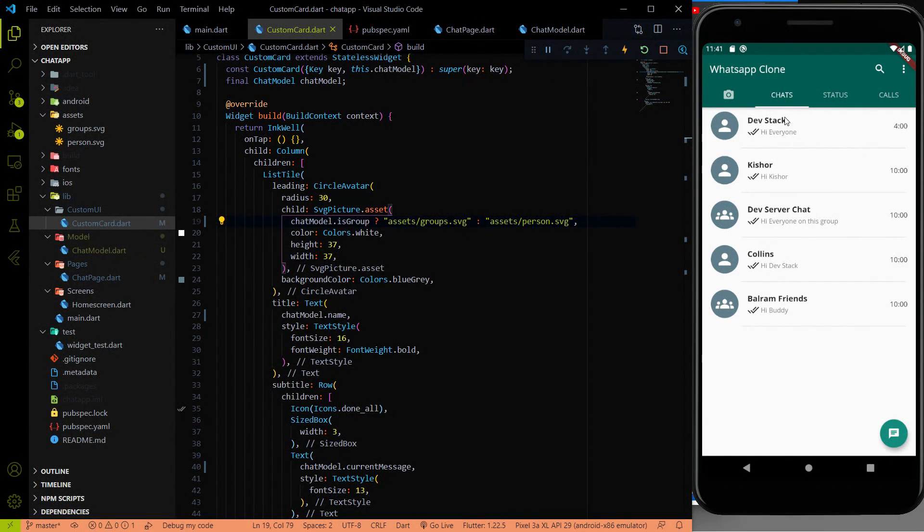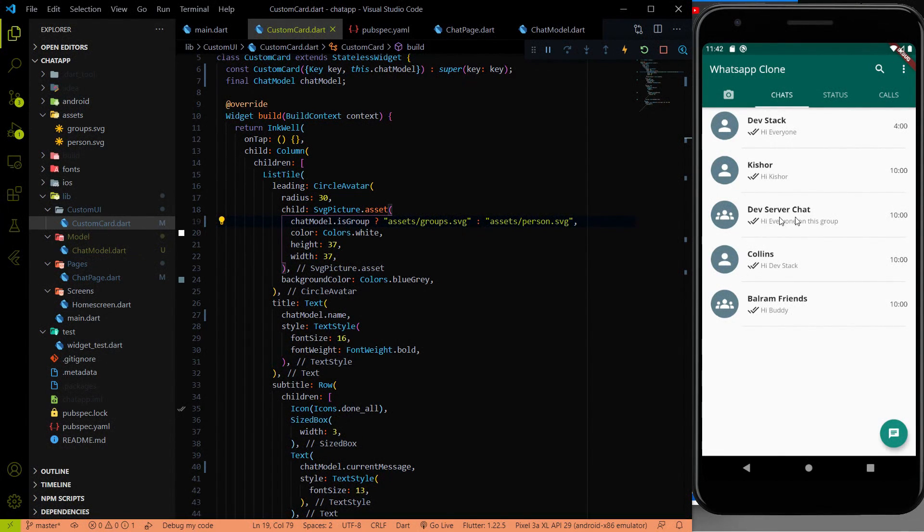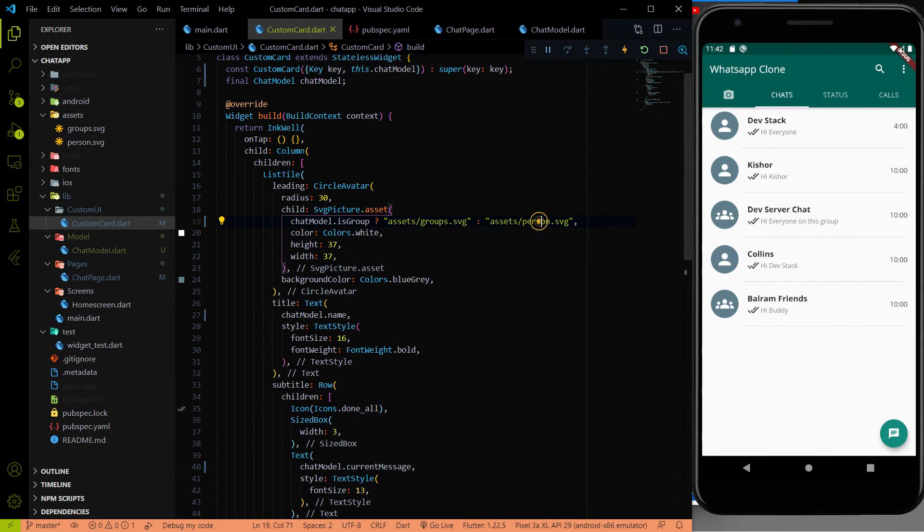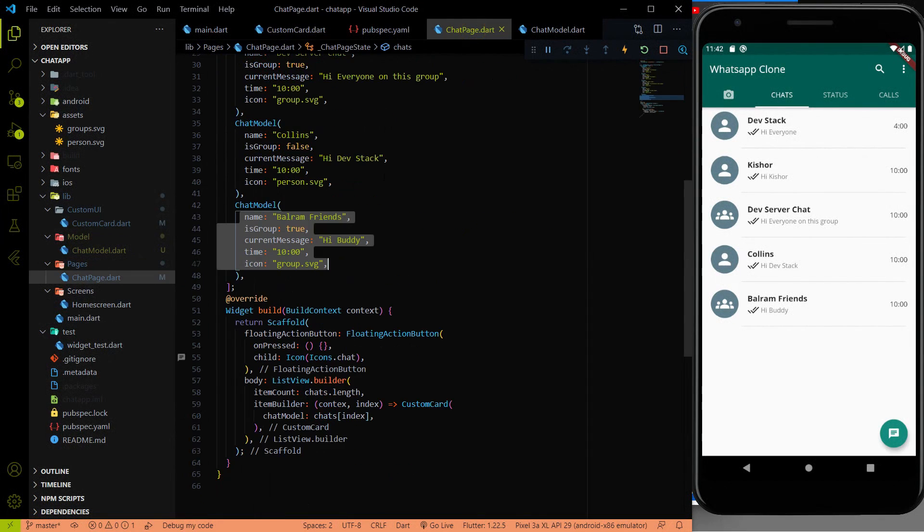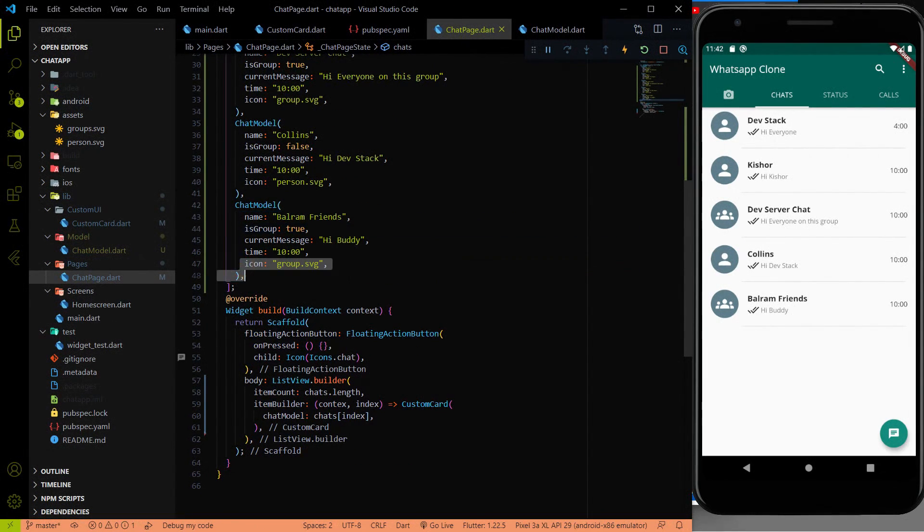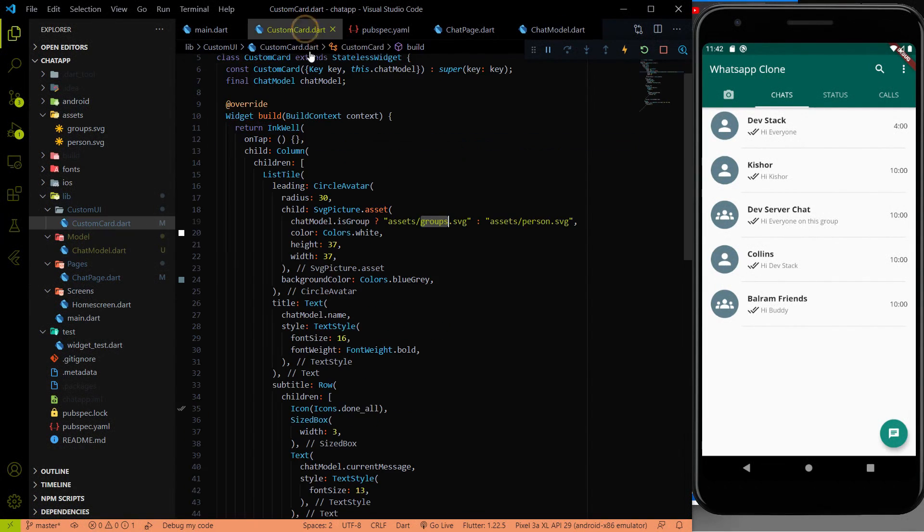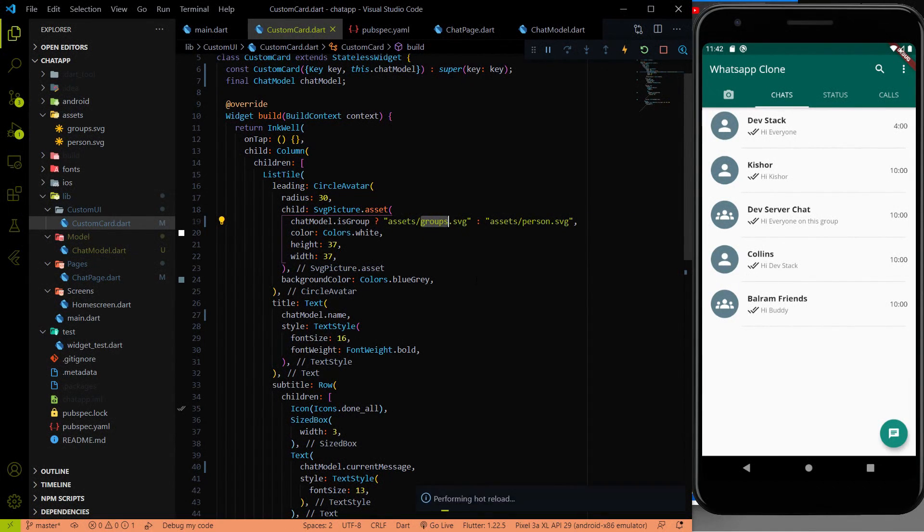You can see that the Dev Stack has the person icon. And the Dev Chat has the group icon. So all are now dynamic. And here we can replace this to name with this chatModel.name. But as of now I am not replacing it because we don't need it right now. But in the future if we need it, then we will replace it. So all the things are working perfectly.